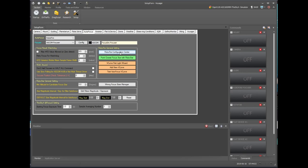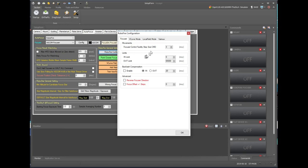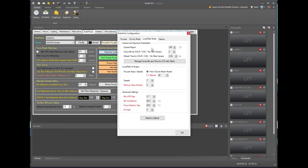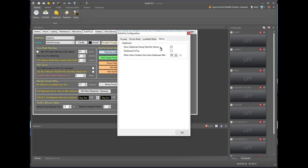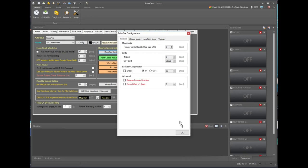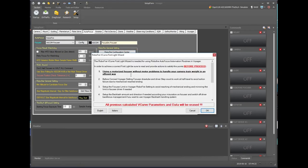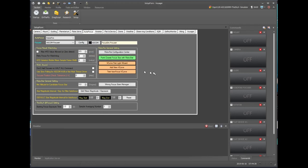The Robofire configuration center is started by clicking this button. It has detailed information about your focuser, some information about your v-curves, things specific to local field which is the multi-star autofocus, and a couple of miscellaneous settings. We'll go over these settings in the video. We'll also talk about the first light wizard, which you start by clicking this button — it gives preparatory instructions. You can add a new v-curve with another button, and do a test of your autofocus as well.